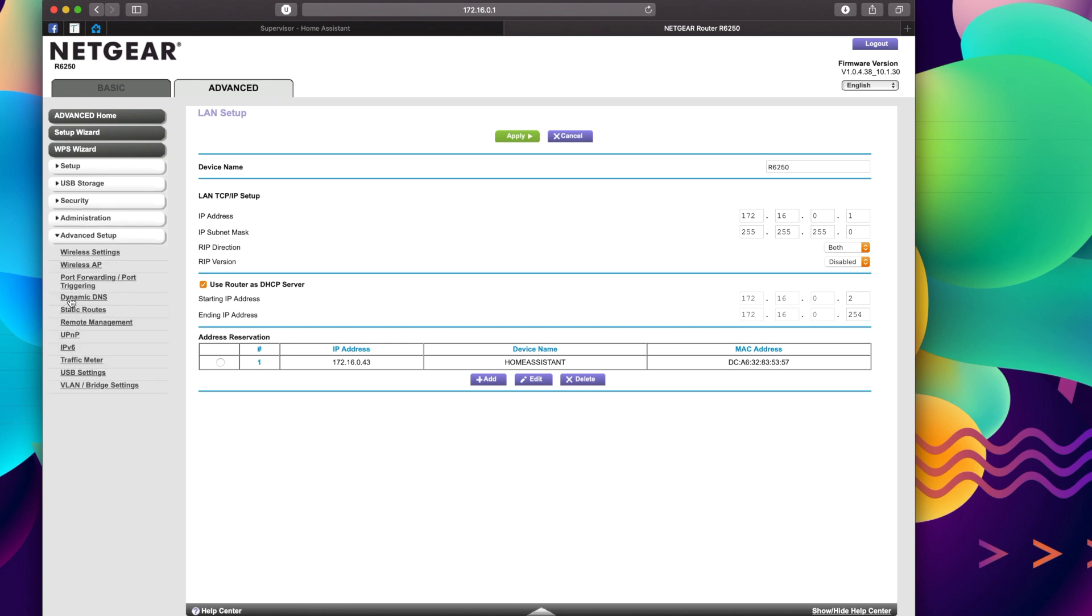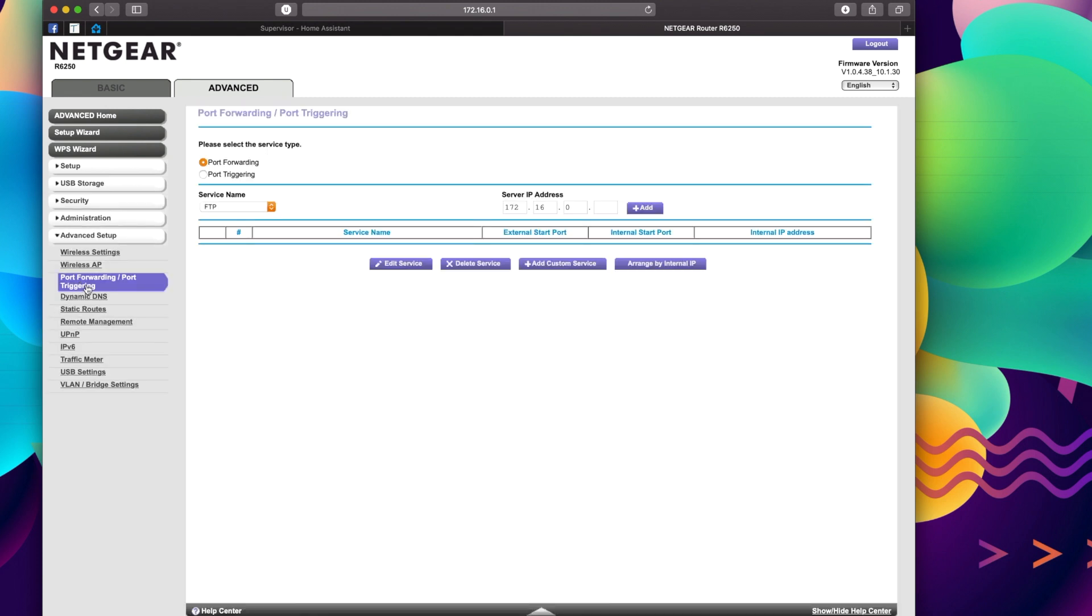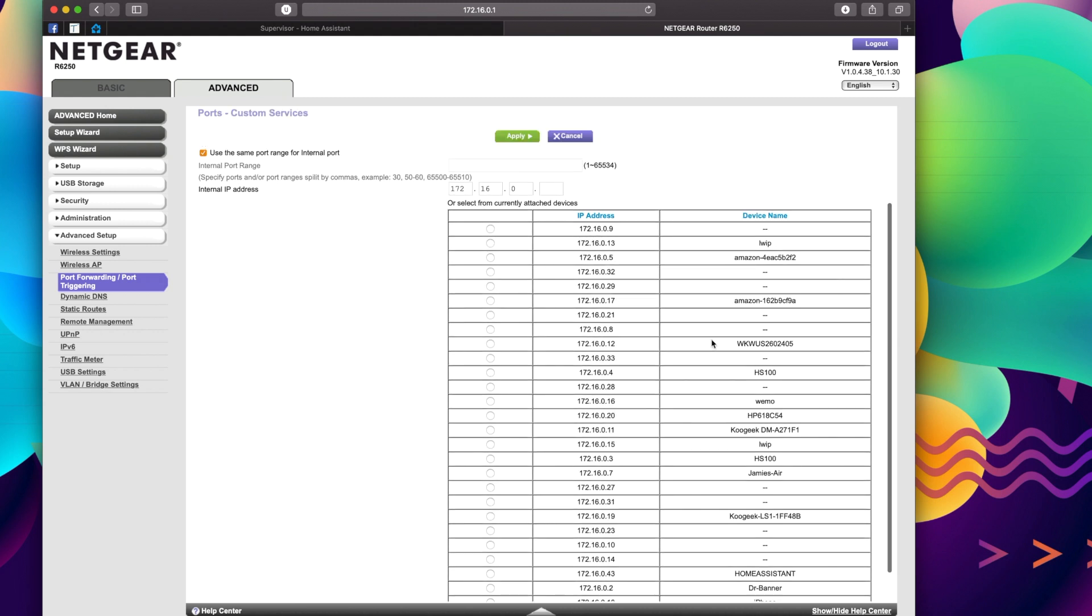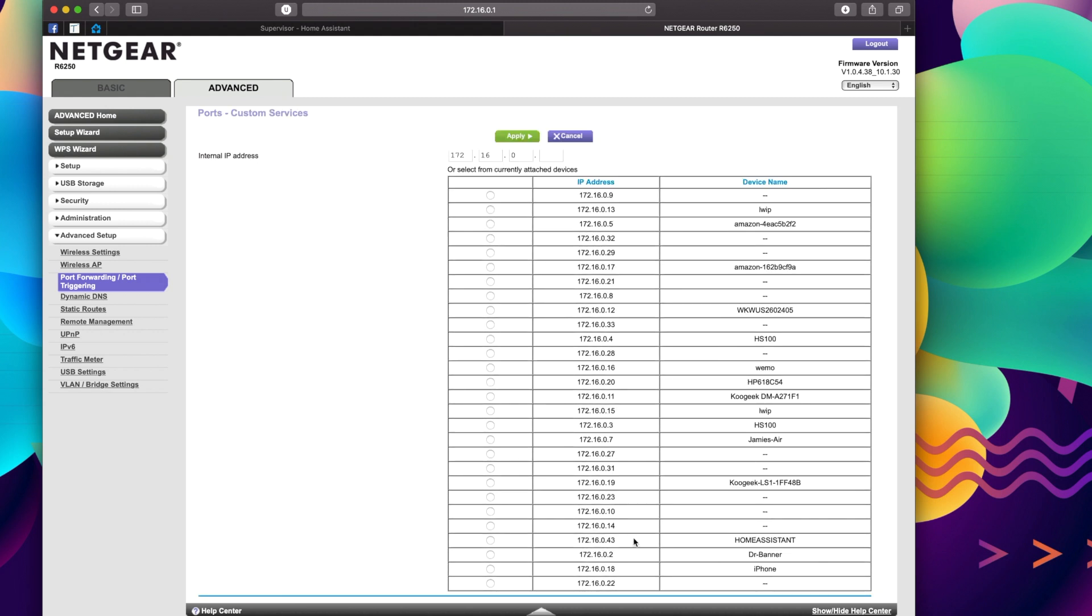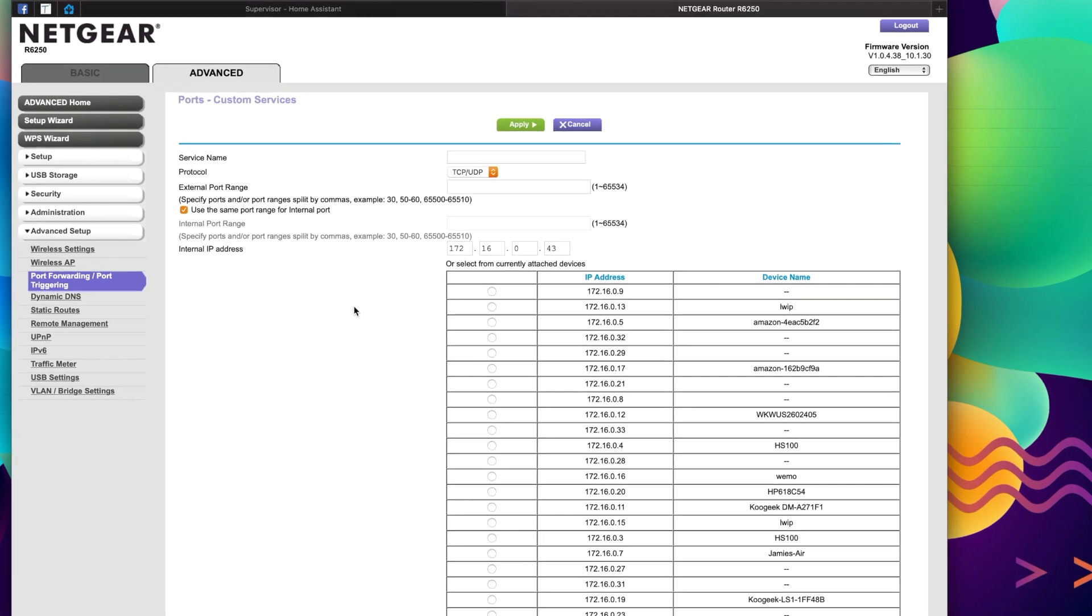Now I'm going to go Advanced and Port Forwarding. We're going to add a service—Add Custom Service—and what's nice is it's actually going to show me all the different devices, so I can select this one, Home Assistant.